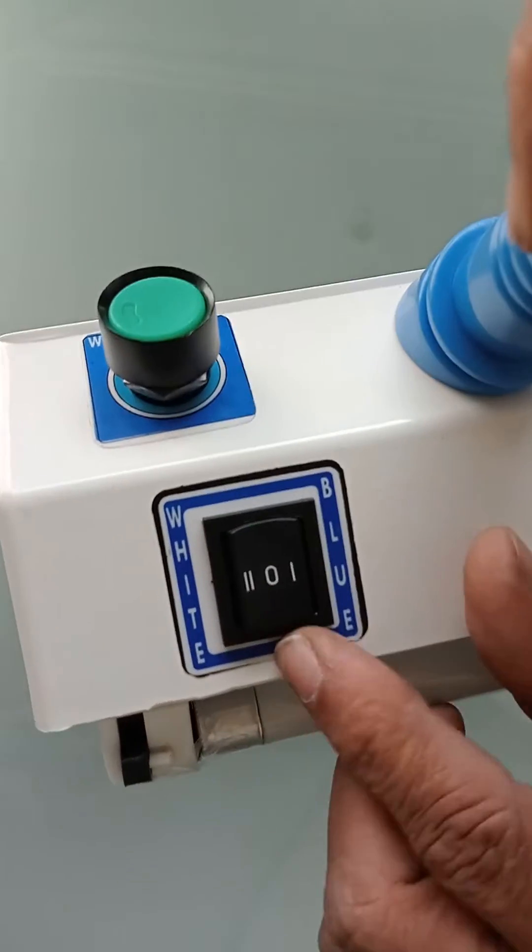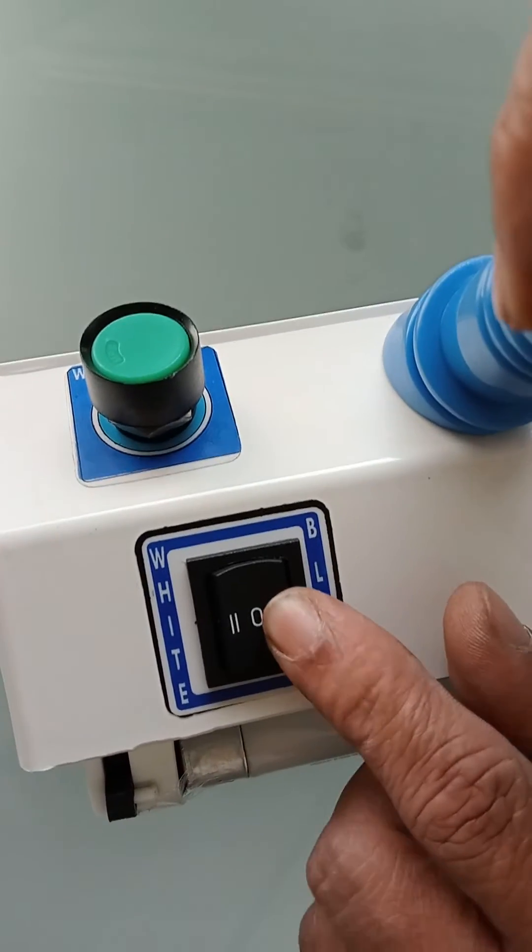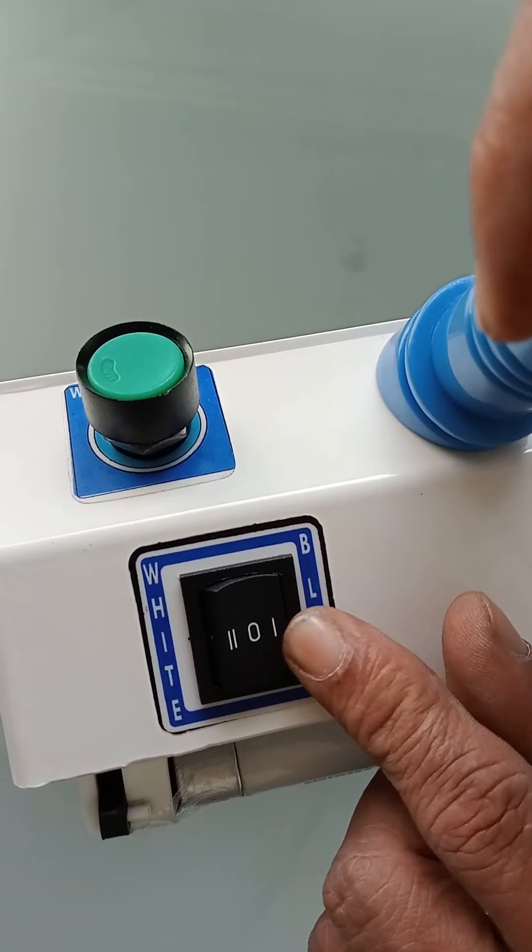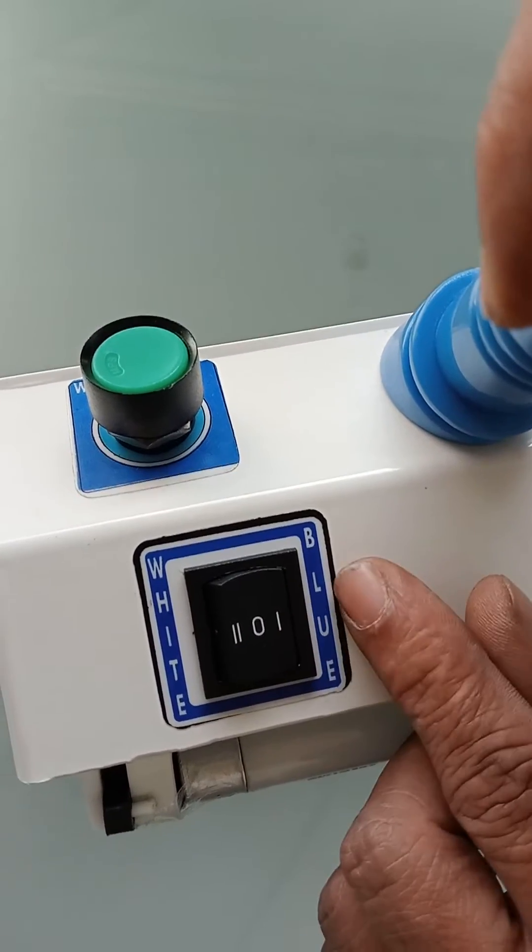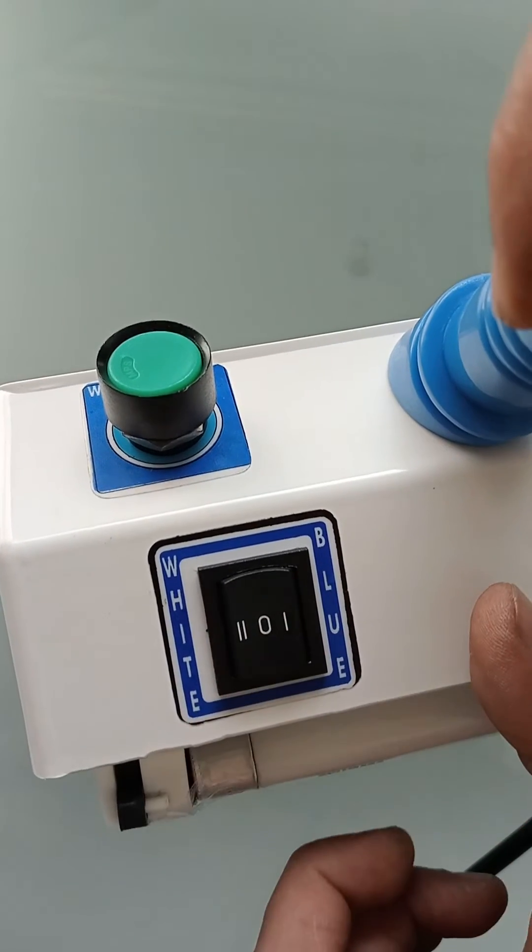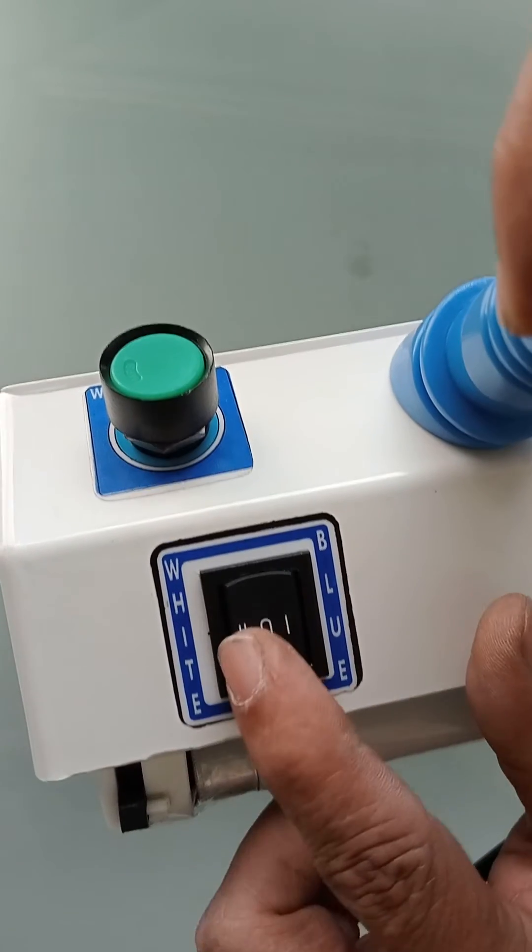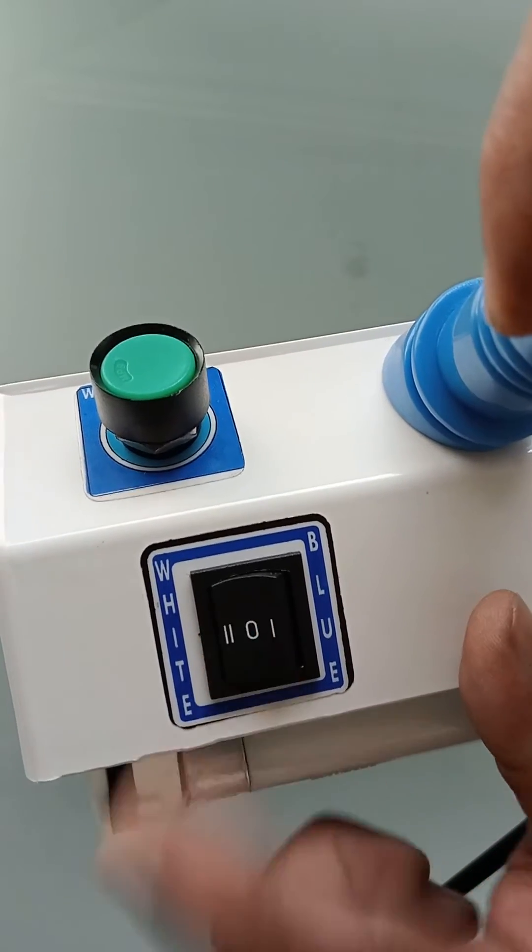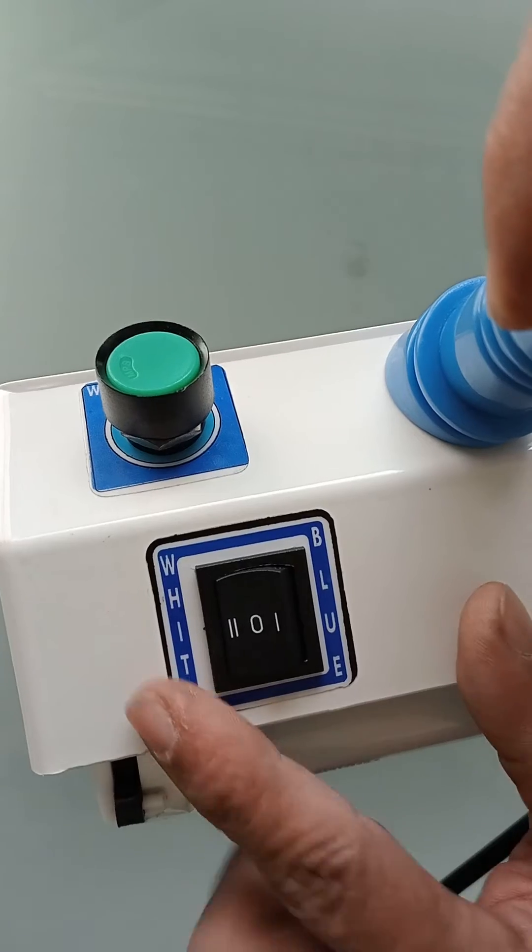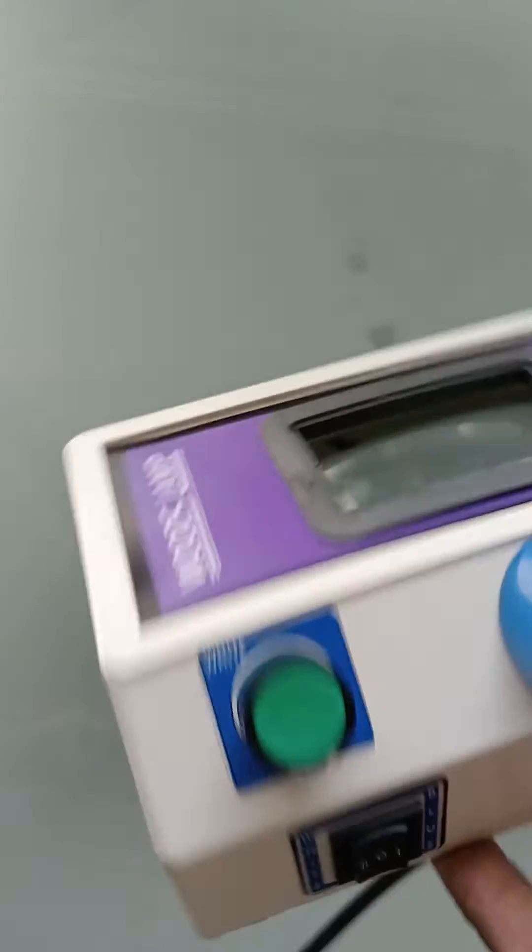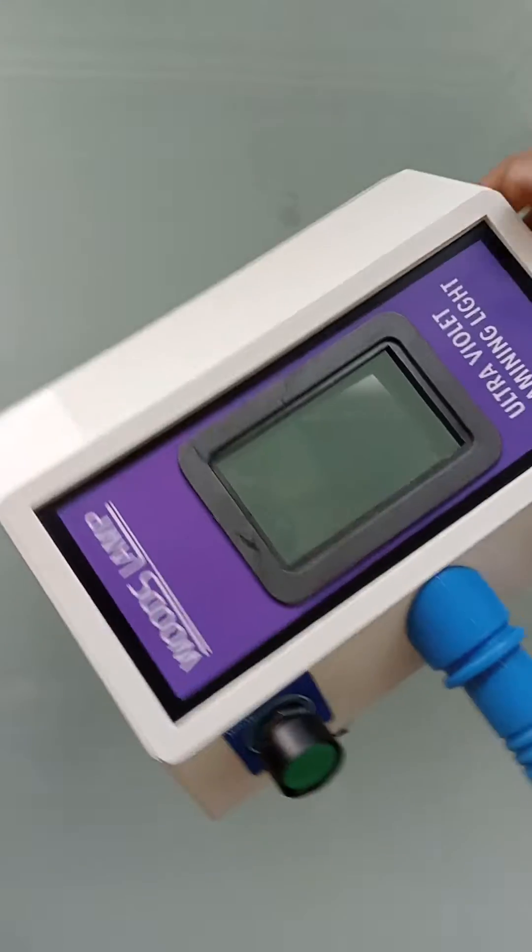In center it is dead, right-hand side is blue, and in center again dead. And again if you press it at the left-hand side, the white light will glow. This is how the Woods lamp will work.